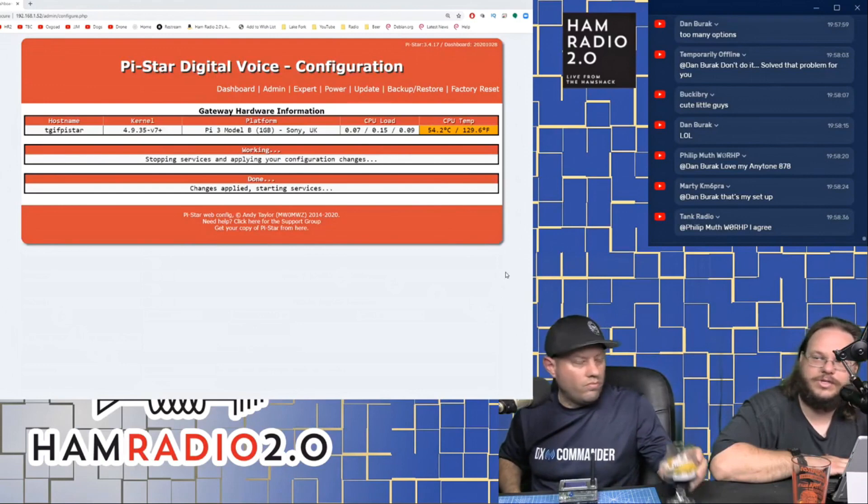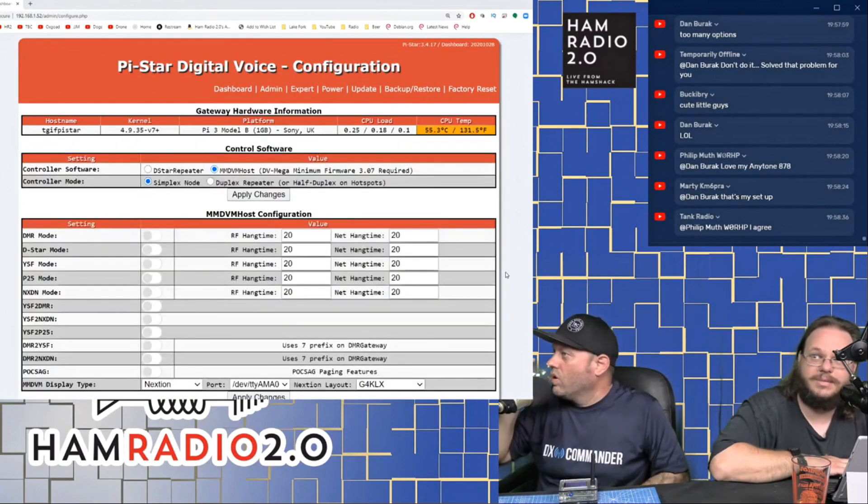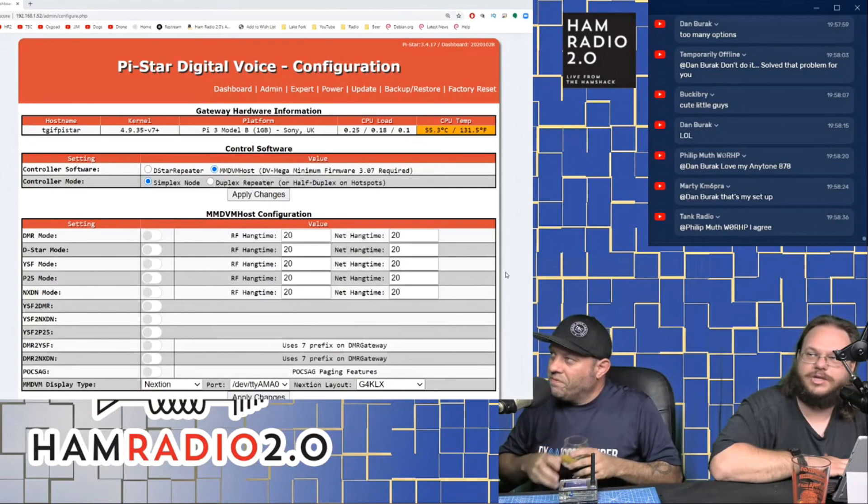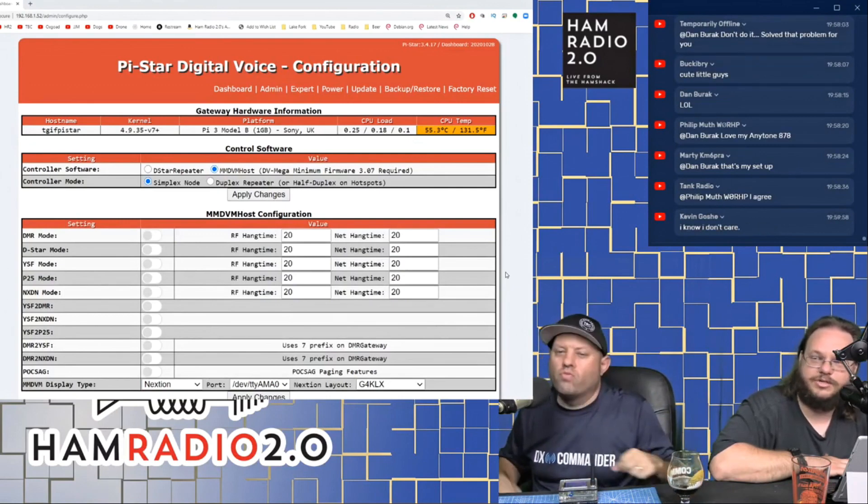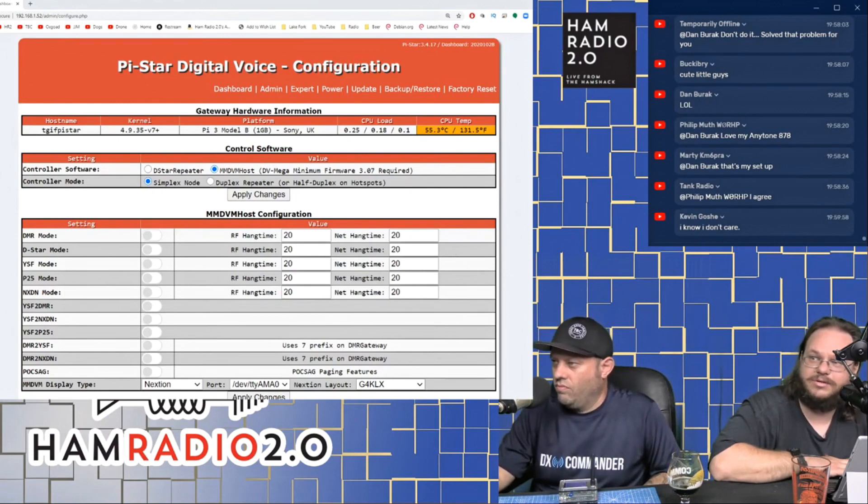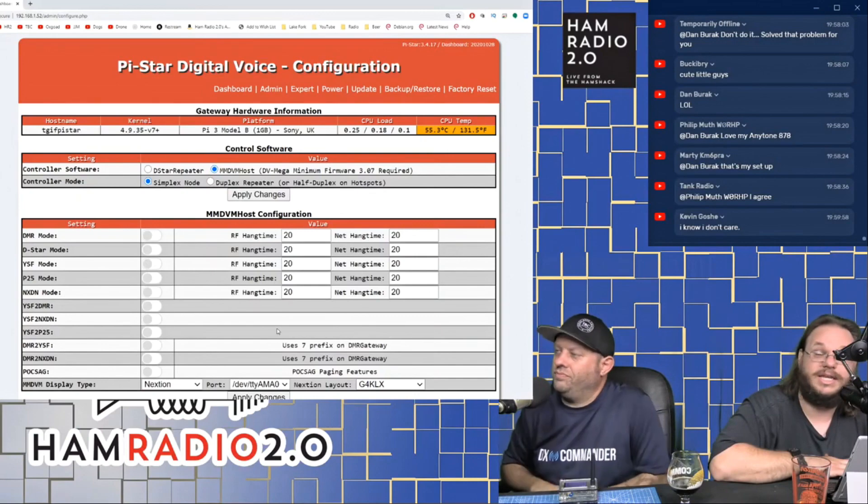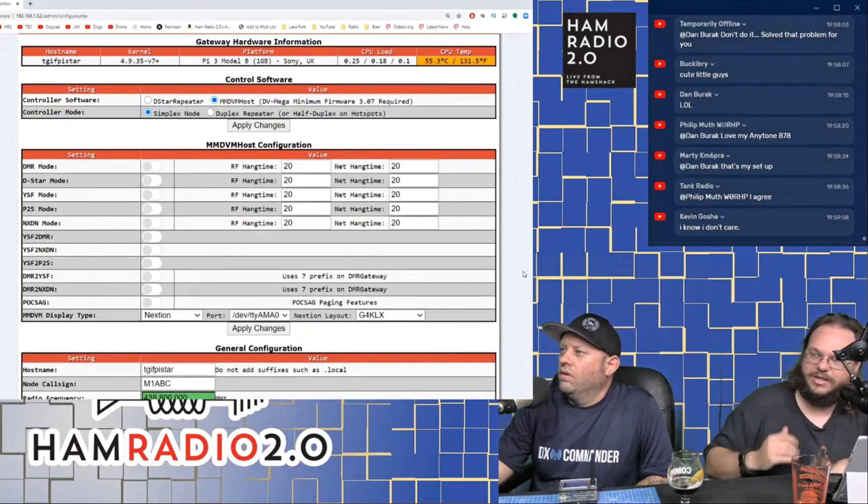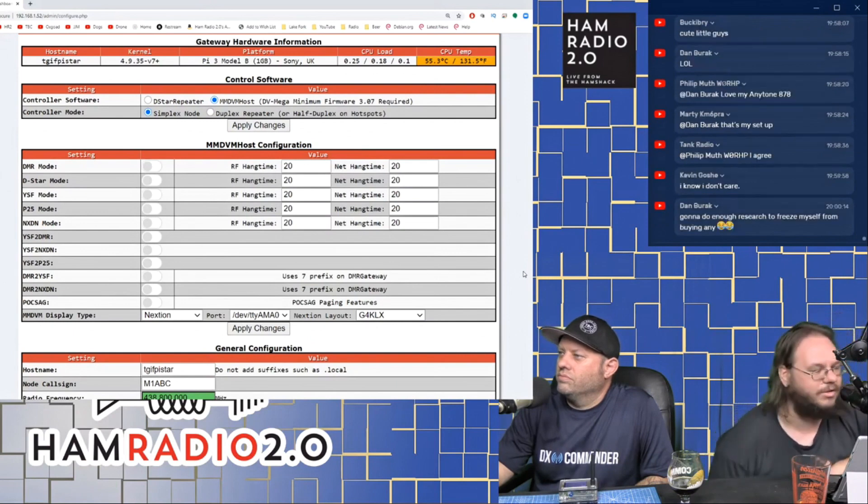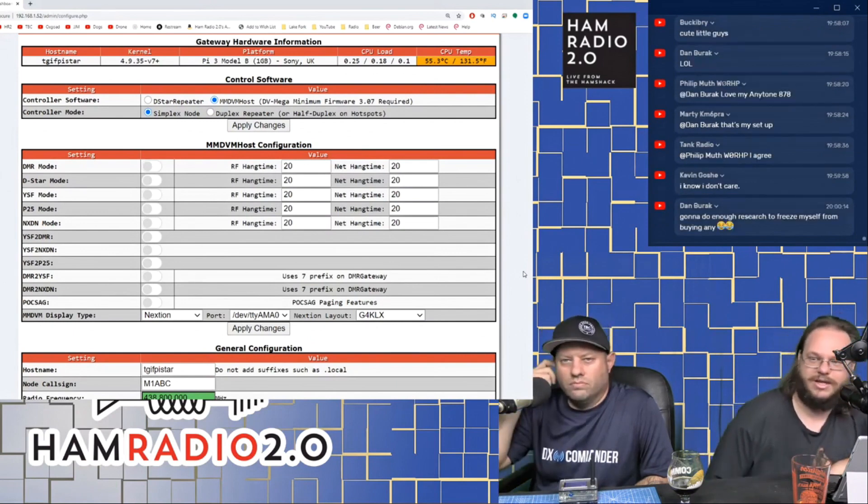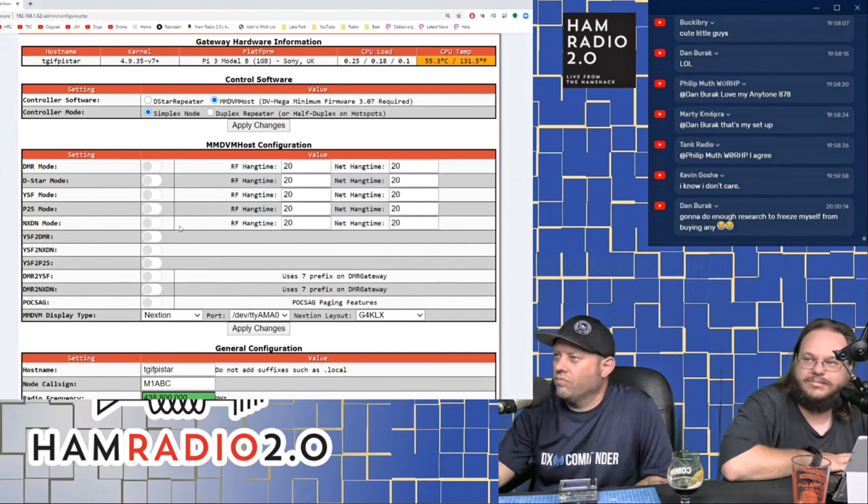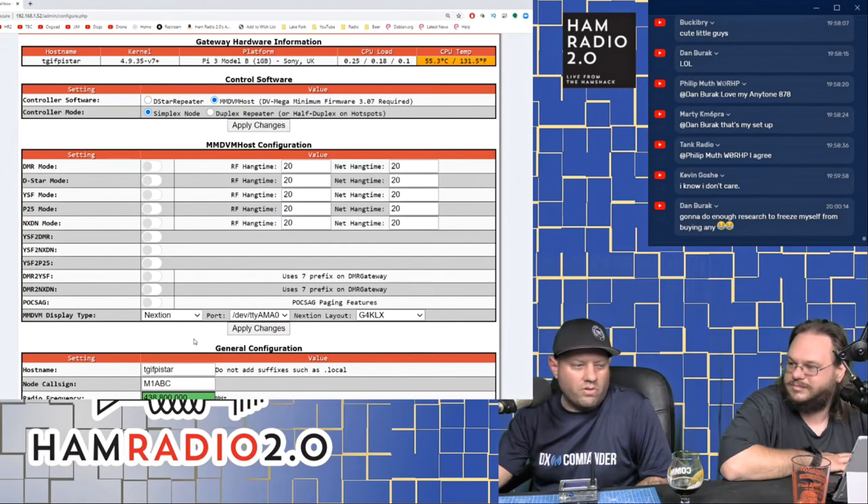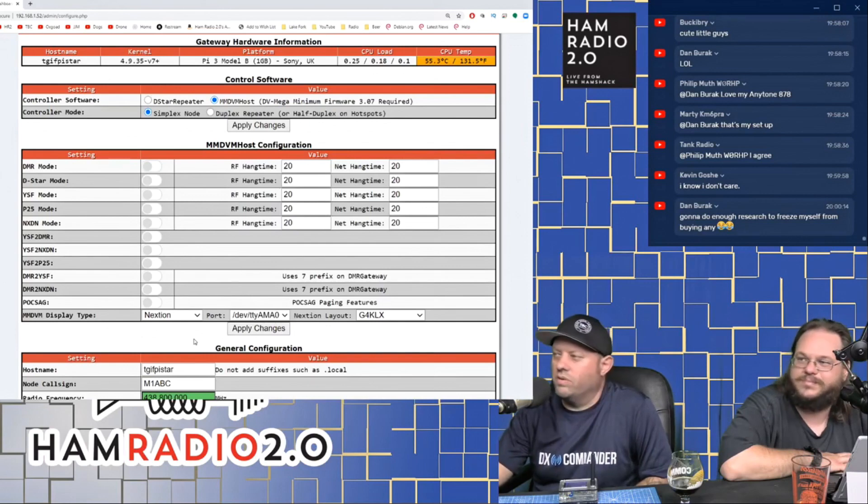One thing on that configuration screen that it took me a couple times to realize, you can't change every section and hit save once. You've got to finish your changes in each section, hit save, let it kind of do a soft reboot, and then go on to the next section. So what it does is it stops services and it applies changes and then it restarts your services on the back end.